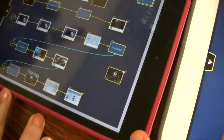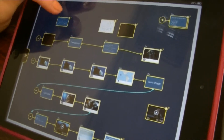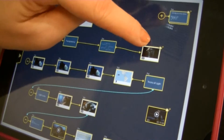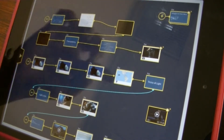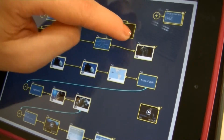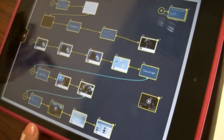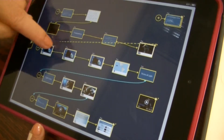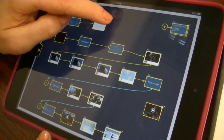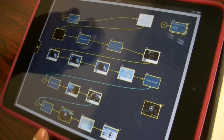To connect cards, just draw lines in between. To throw away something that is not needed, you just drag and drop it to the trash bin. To disconnect, just tap. You can rearrange the position.